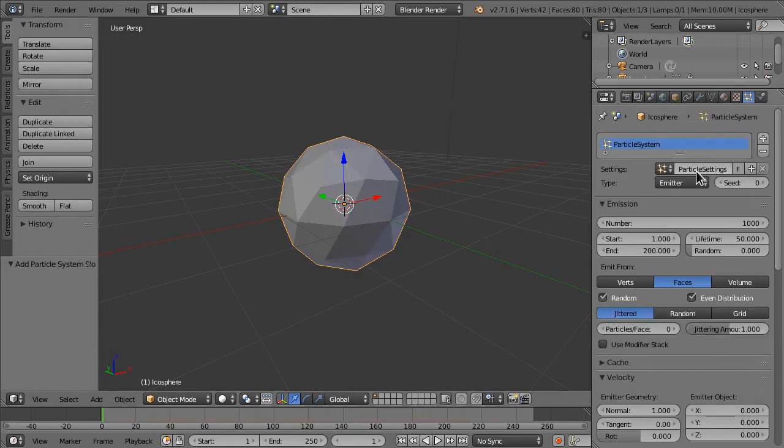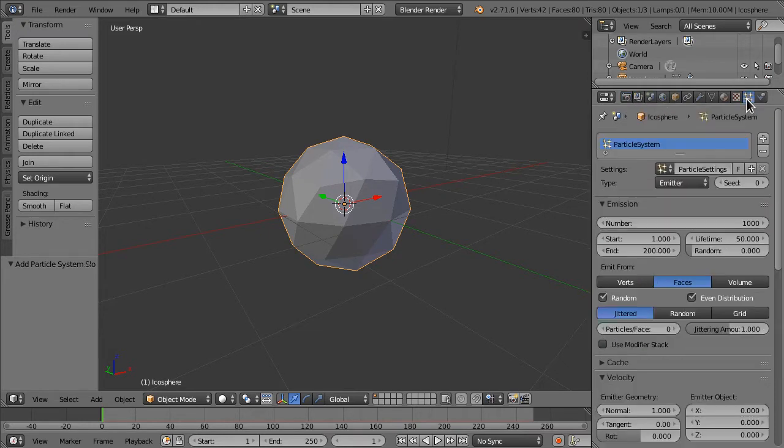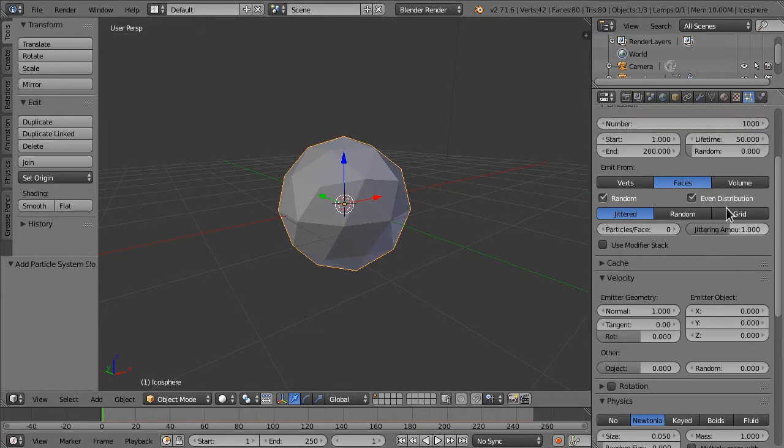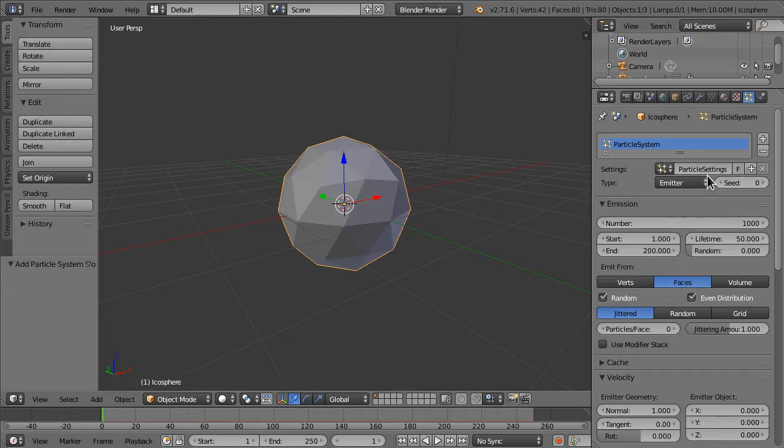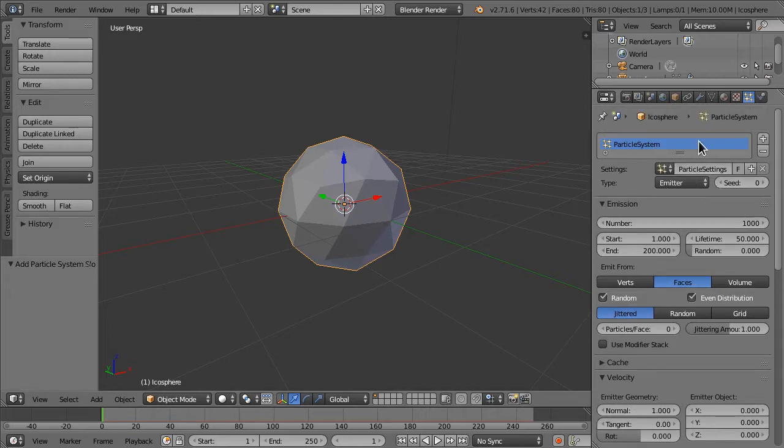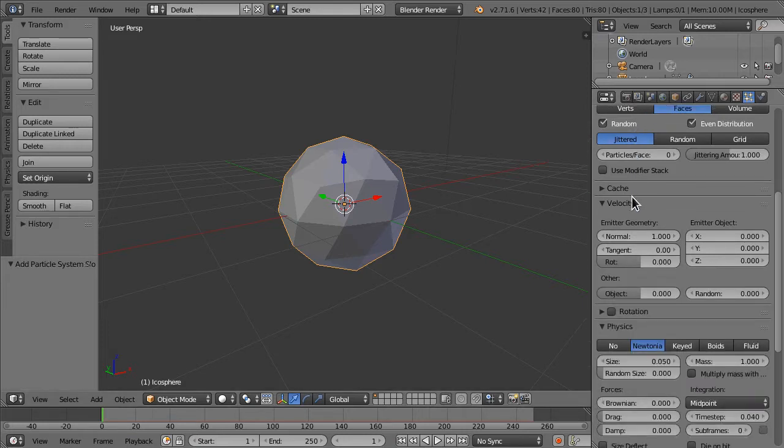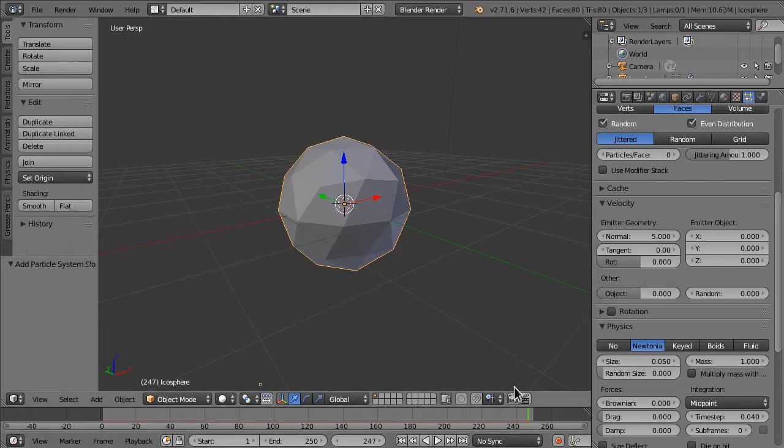Now we're going to click new to add a new particle system. This is in the particle system tab, so you might be in the render tab, particle, anyways. So you'll see this, if you click new, we're going to go down, set the normal to, say, 5.